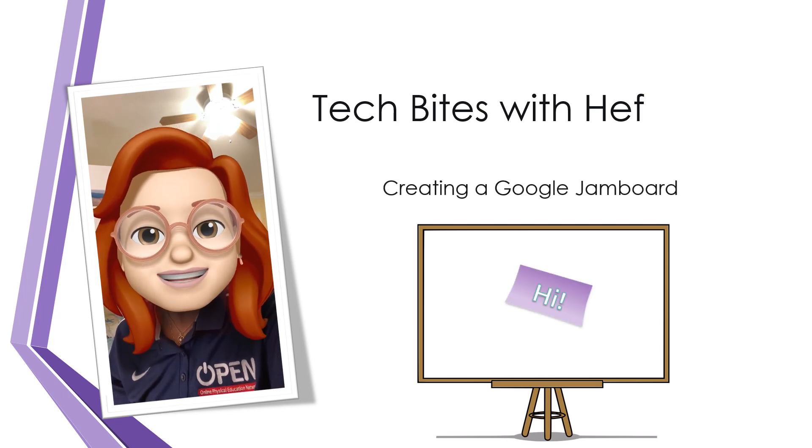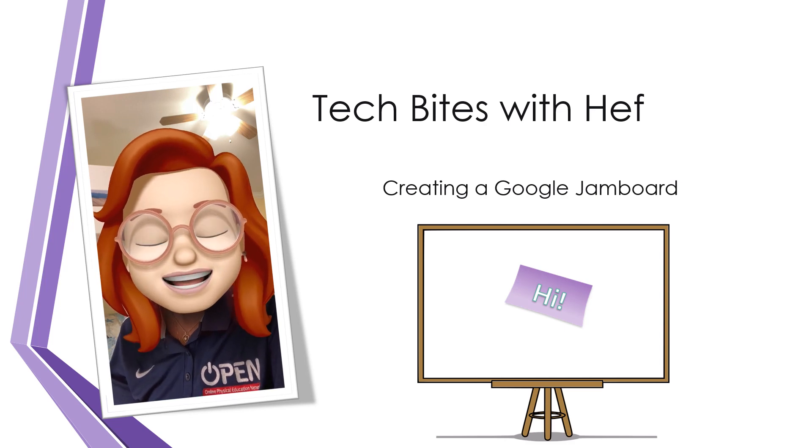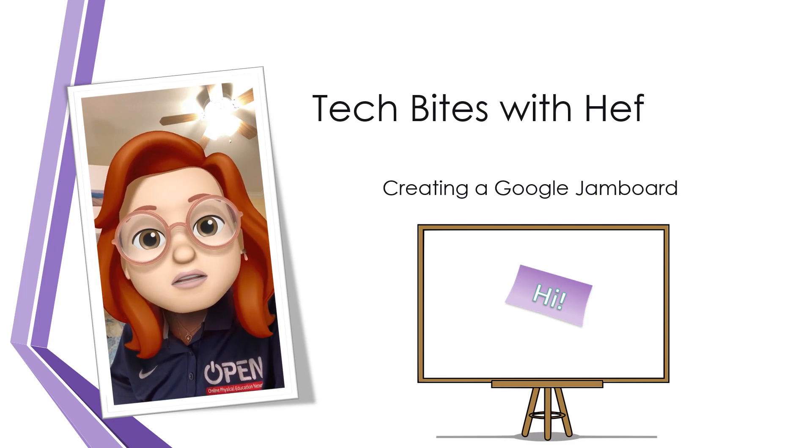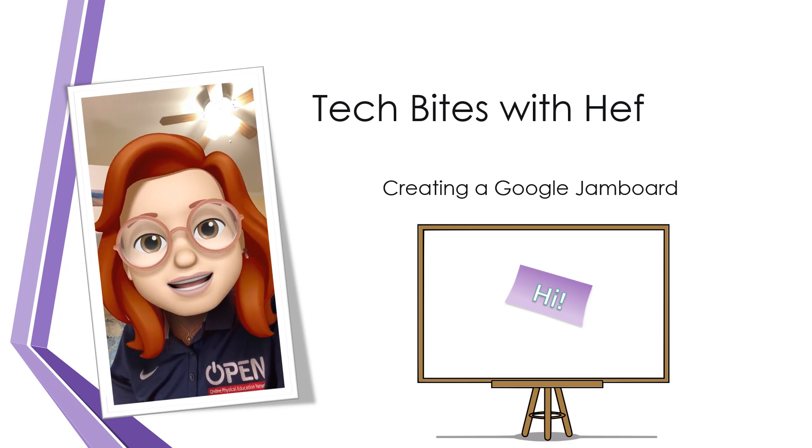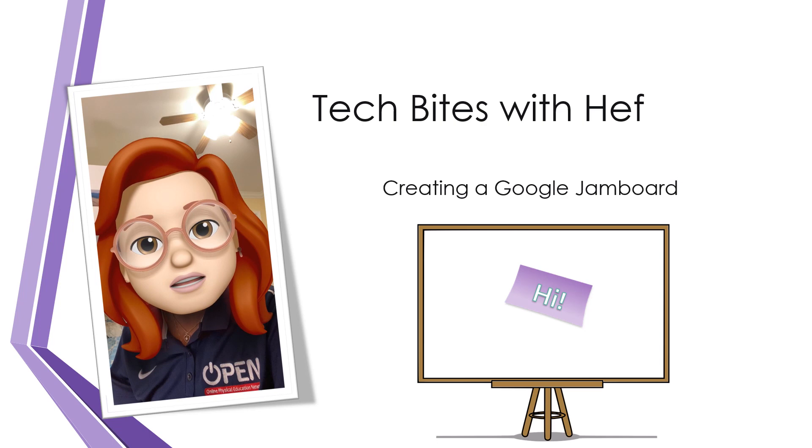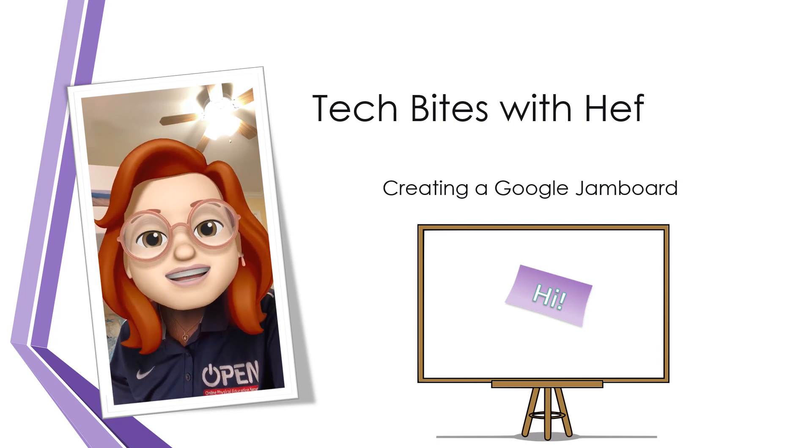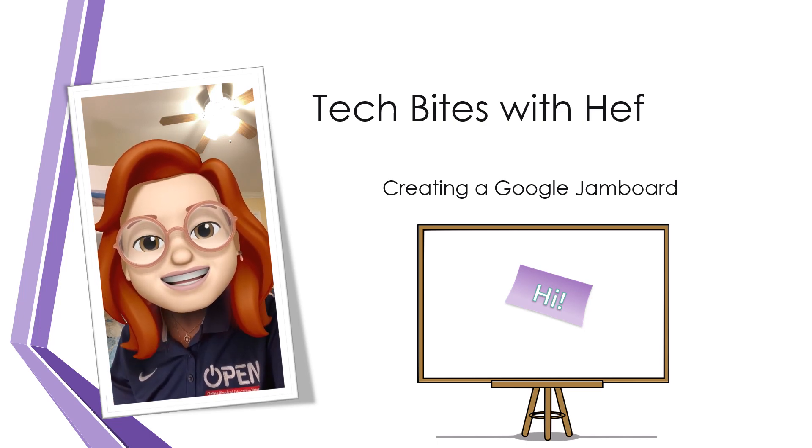Hi, welcome to Tech Bytes with HEF. Today we're going to take a look at Google Jamboard. It's an interactive whiteboard that you can use for education or business. Let's get started.